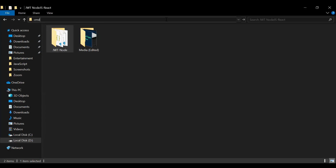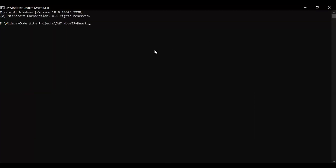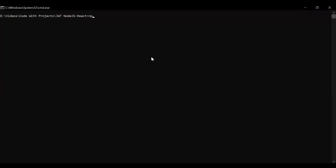Let me open the CMD and here I'm going to write the command to create the new React application. The command is: npx create-react-app jwt-react. Let's hit enter.